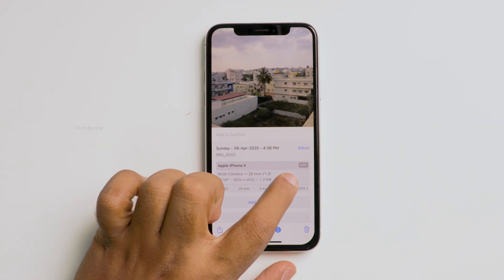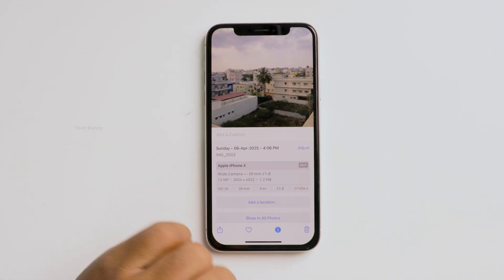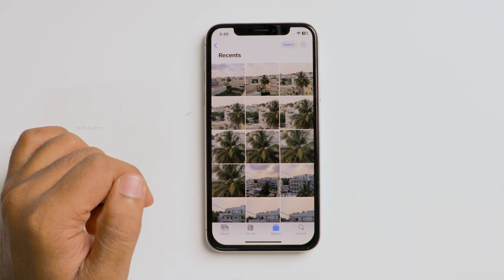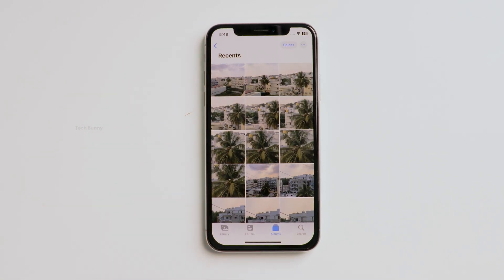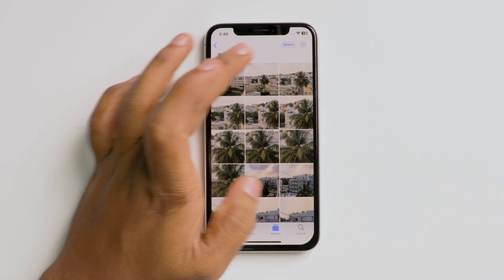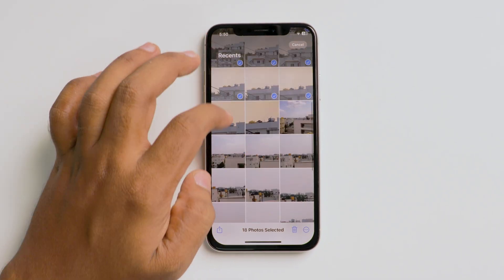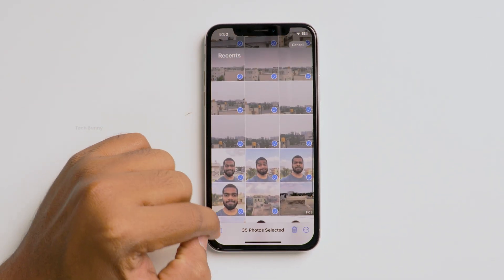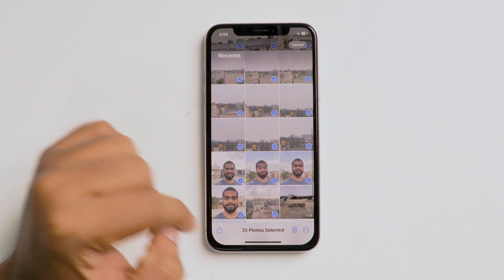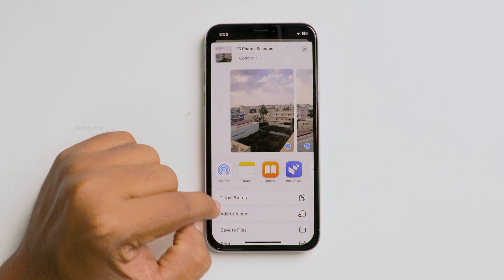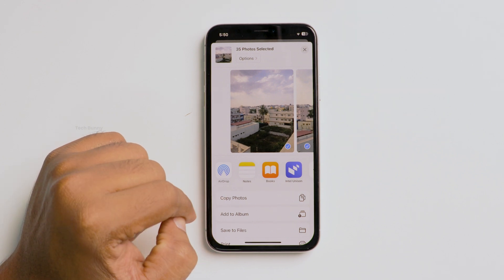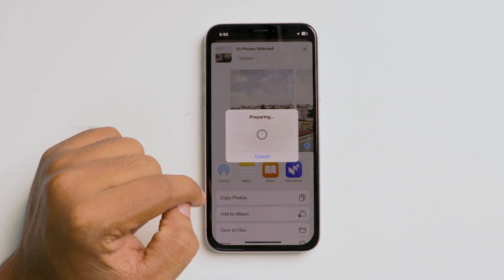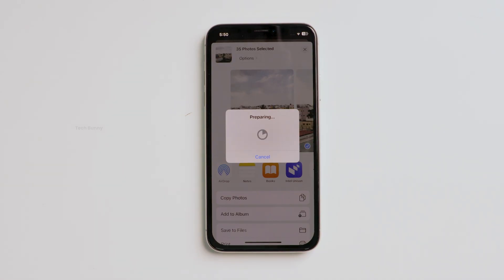As you can see, I clicked all these photos and they are not in JPEG format. To convert these into JPEG, select the pictures that you want to change and click on the share icon at the bottom. In these options, select the Copy Photos option. It takes some time to process depending on the file sizes.